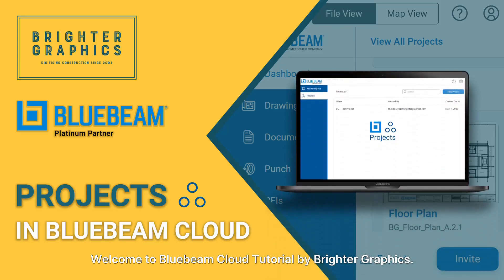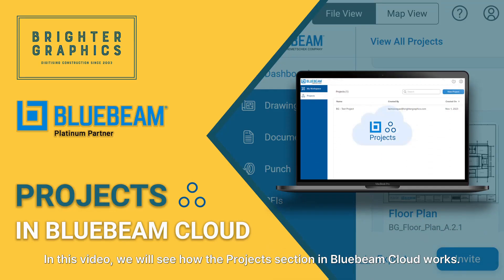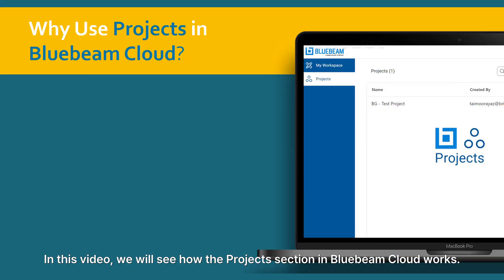Welcome to Bluebeam Cloud Tutorial by Brighter Graphics. In this video, we will see how the Projects section in Bluebeam Cloud works.